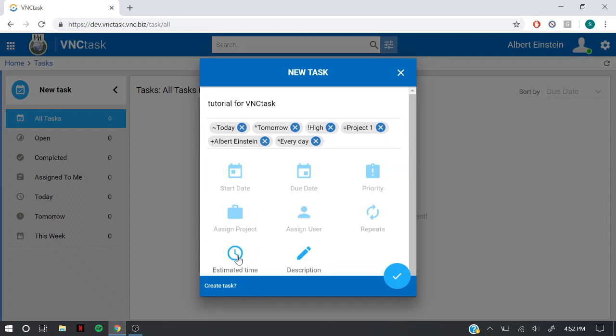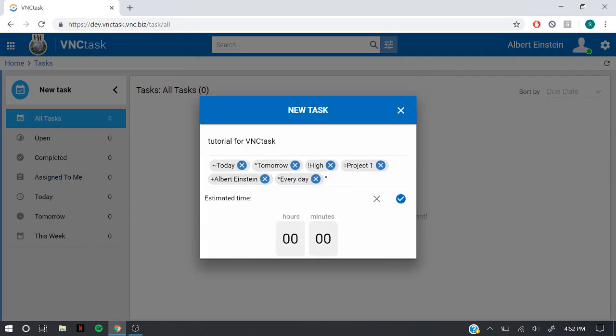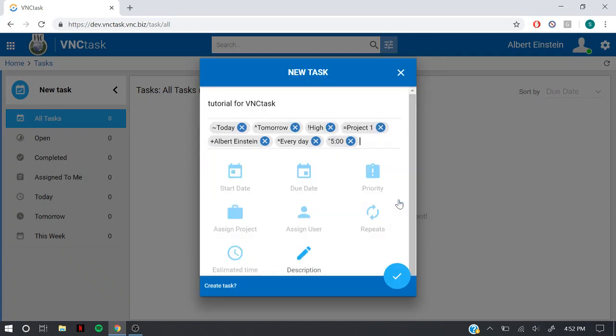Add the estimated time for the task. You can also add a description to the task.